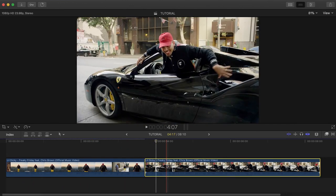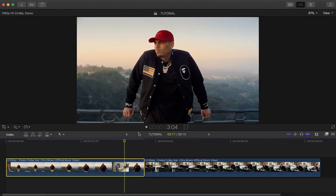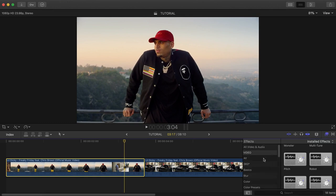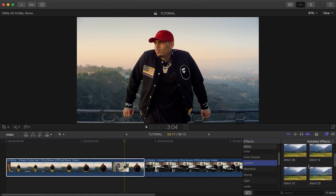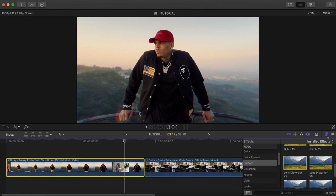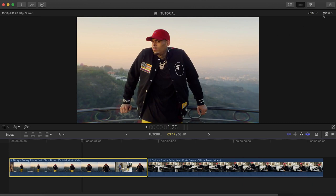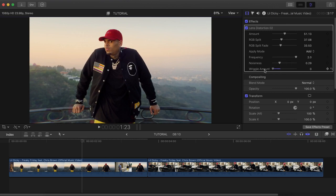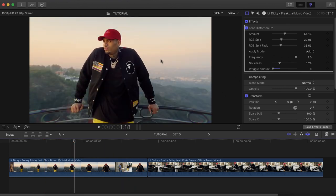The next thing we need to do is create a mask transition. But before that, apply the lens distortion from Ryan Nangle's pack. Go to Effects once installed, then go to Custom. You'll have a bunch of glitch effects but we're not using those — go with Lens Distortion 2 and drag it on top of both clips. You'll see it's a bit wiggly and we don't want that. Go to the effects, find the Wiggle Amount, and change it to zero. Now it's just creating a wide-angle inverted lens effect.